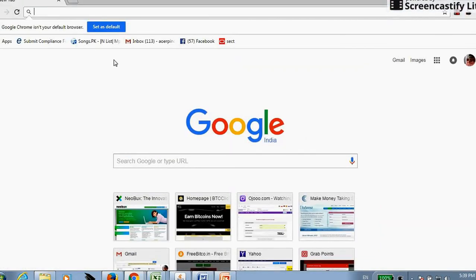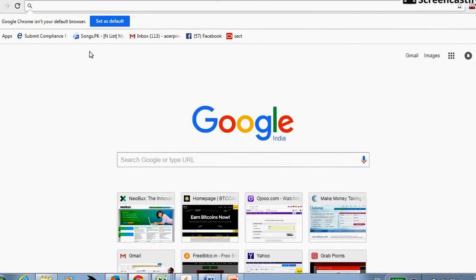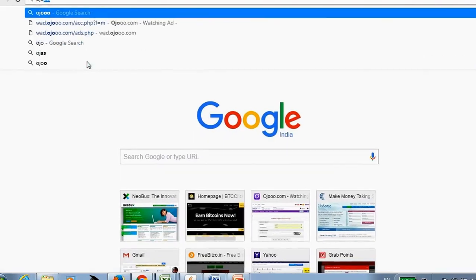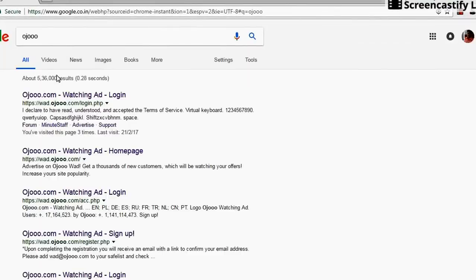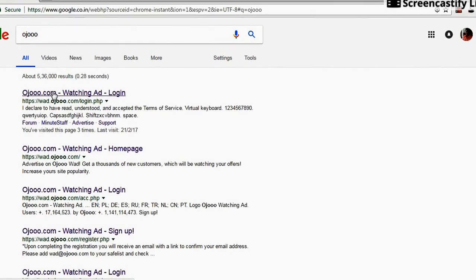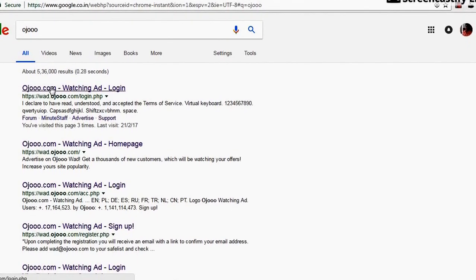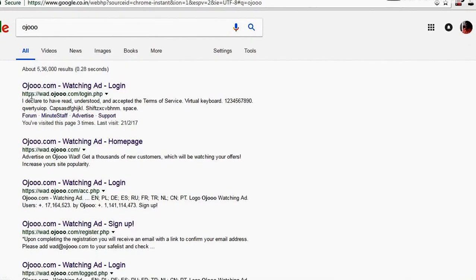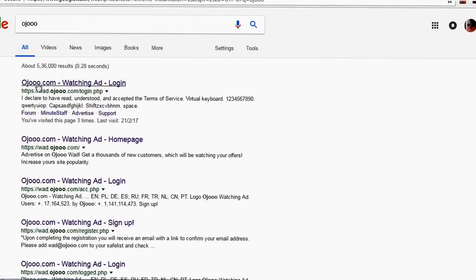Just go to the Google Chrome and type Ojooo, enter, and the first link is of Ojooo only. This will be HTTPS, this is secure. Just click on this.